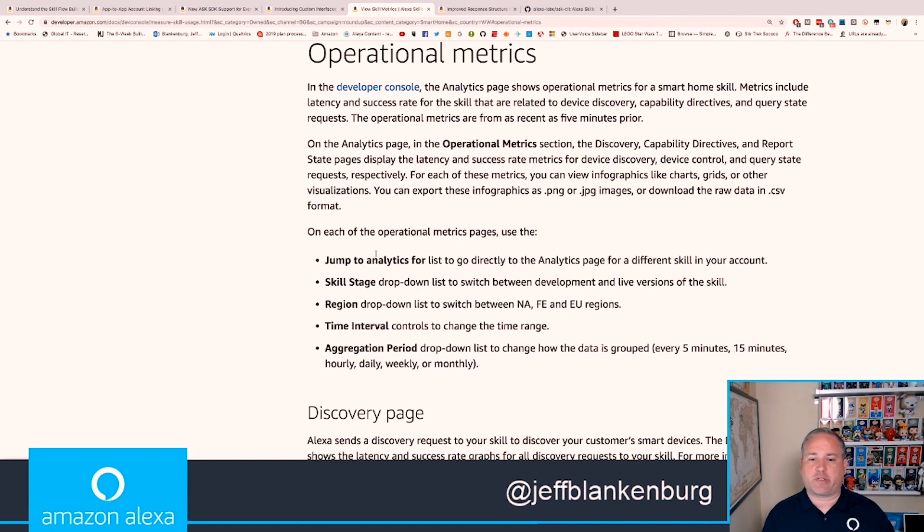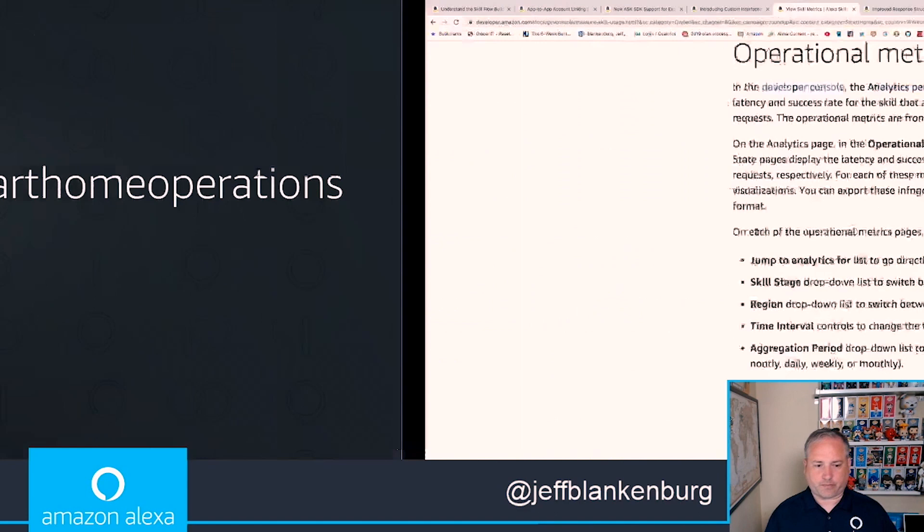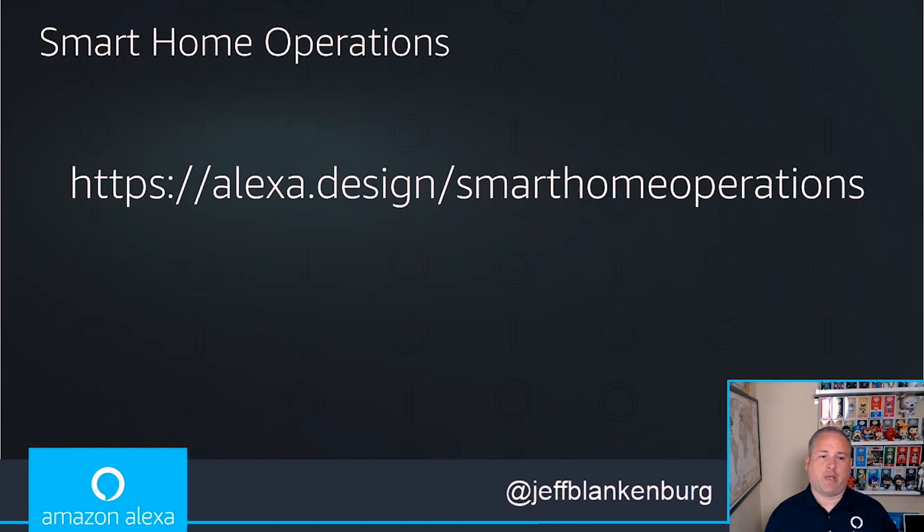So this is all available now as part of the Alexa dashboard. I recommend checking this one out as well. If you're building smart home skills, these are the kinds of metrics you've been asking for, and we're really trying to make sure we're coming through in a way that makes sense for all of our developers.